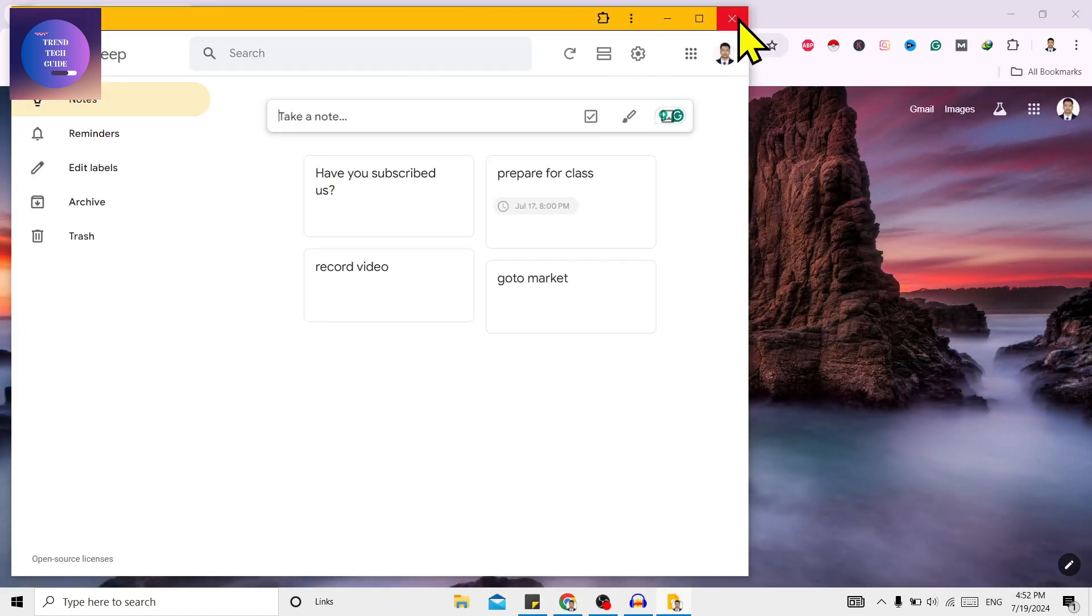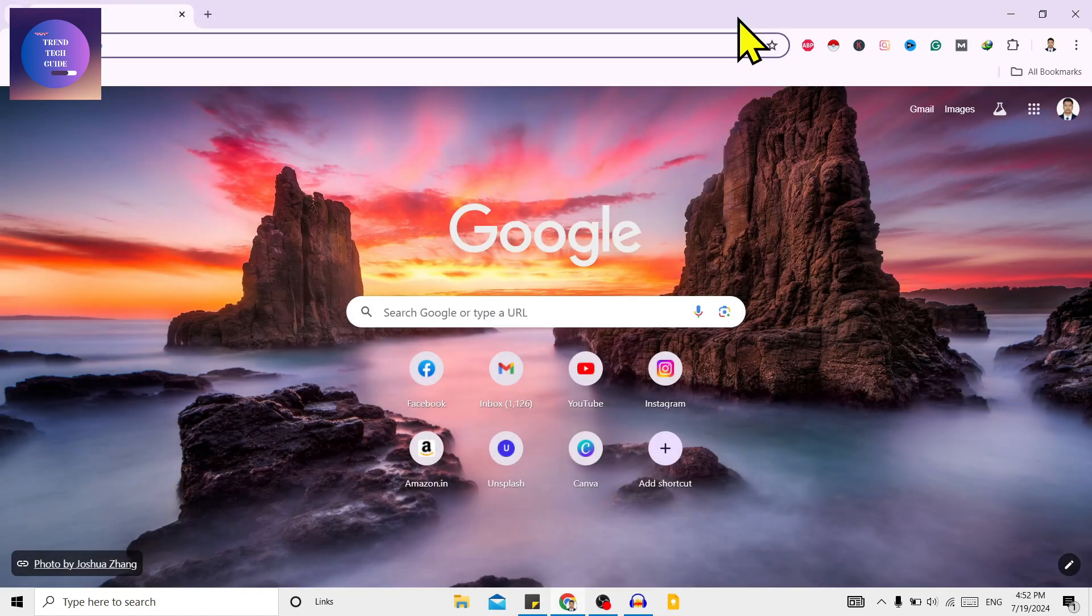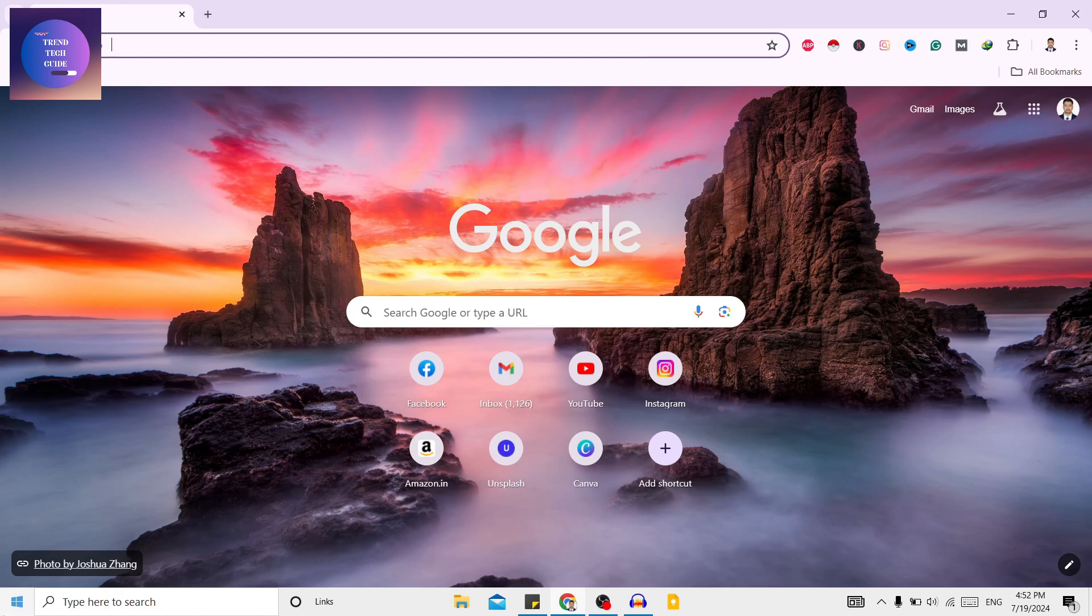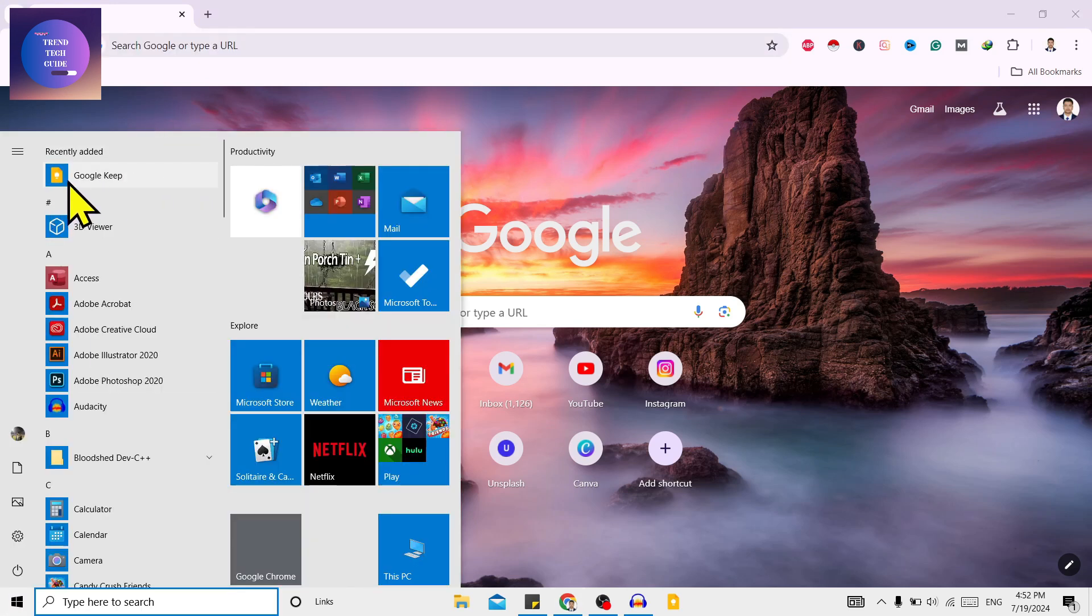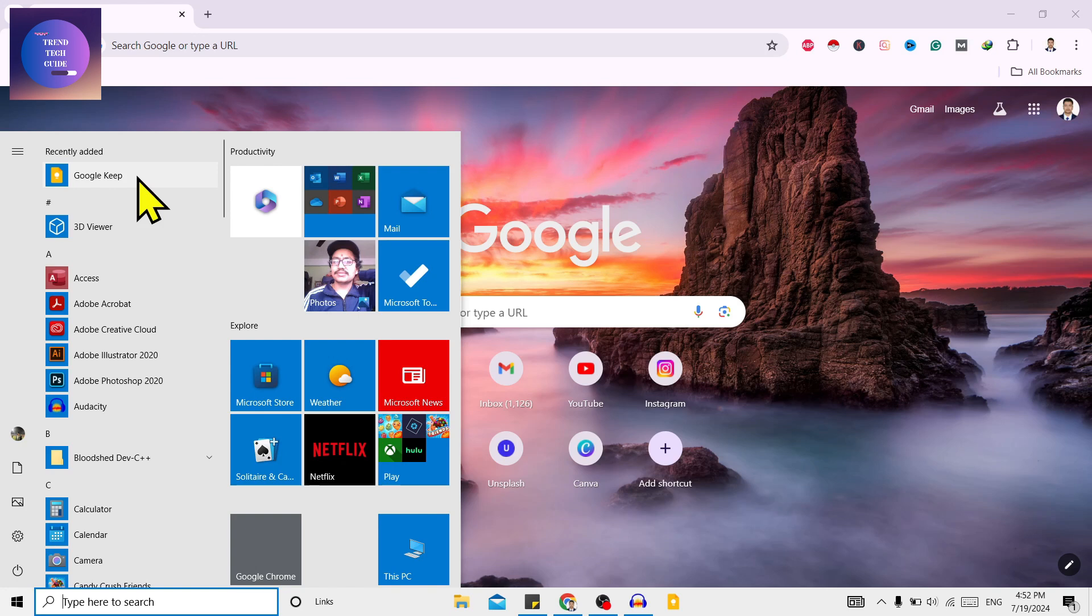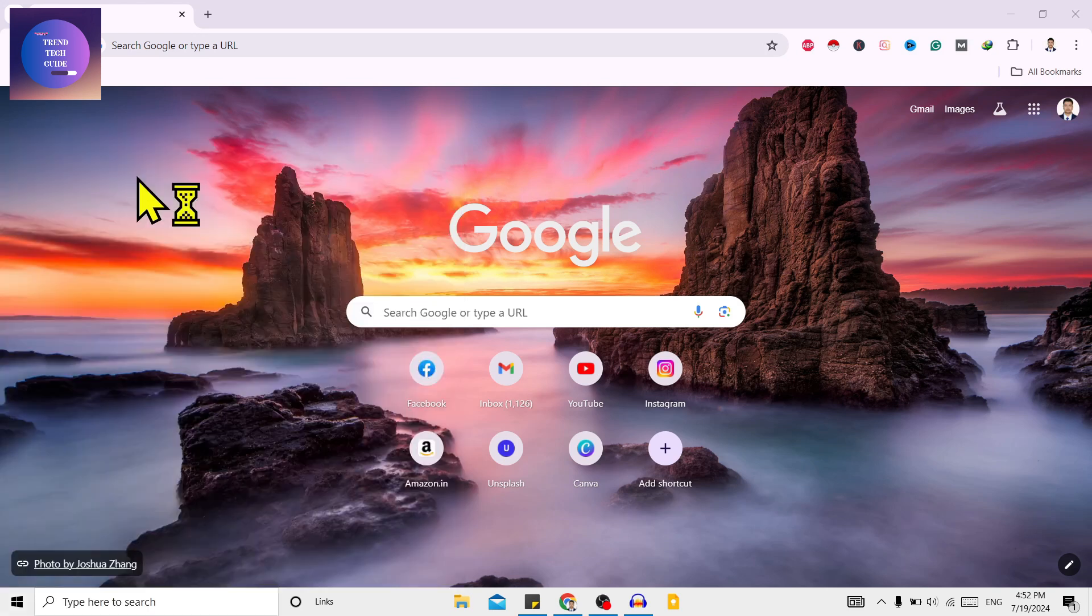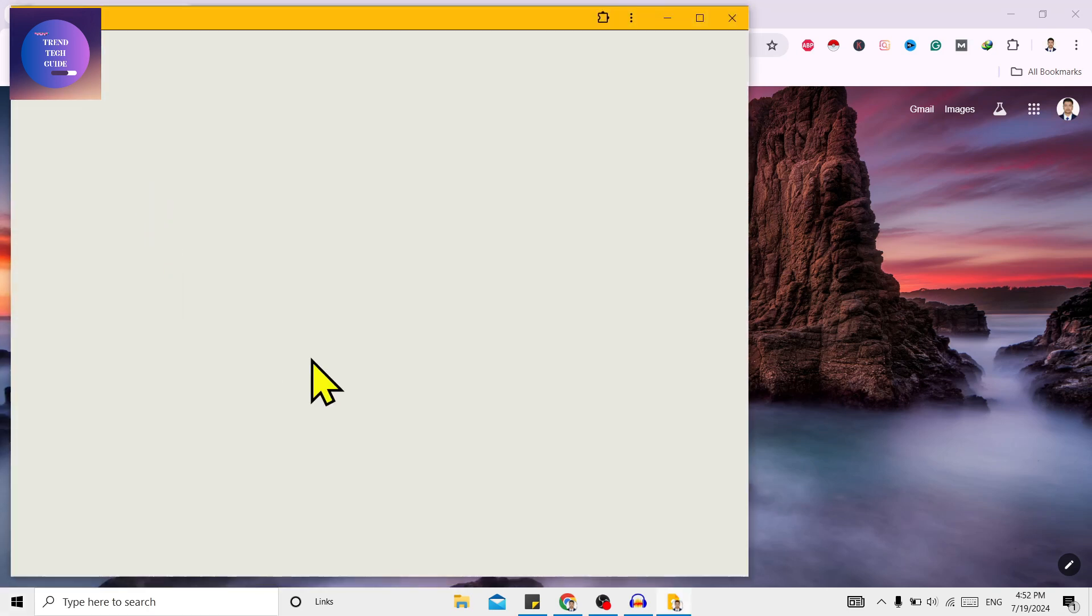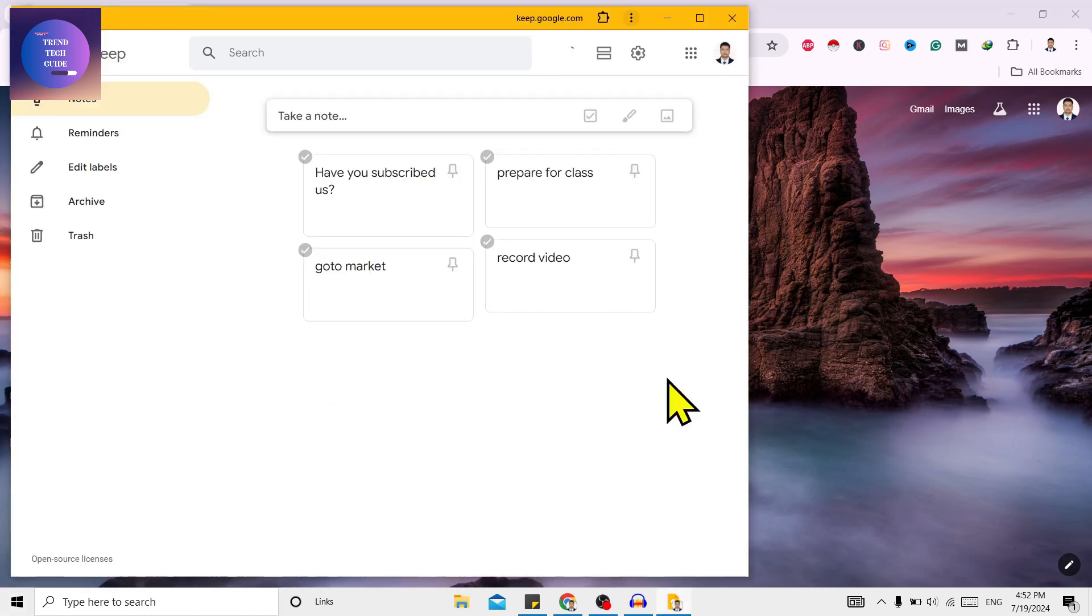on the desktop. If you want to find this, just go to Start and over here you can see Google Keep is downloaded. You can just click on this and use it on desktop. So in this way we can